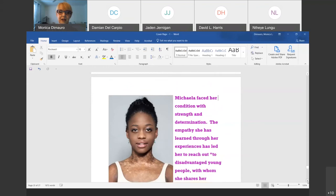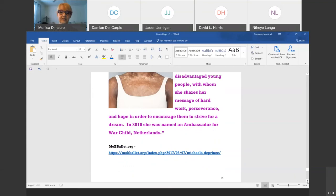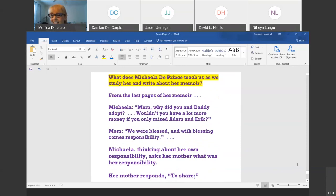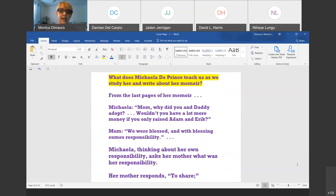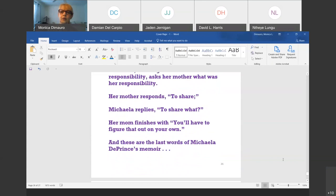And what is she doing now? She has a blog I recommend you look at — she tells you about things going on in the ballet. She's also an ambassador for War Child, helping other war children in the Netherlands, where she lives. The ending of this book is also important. Michaela asks her mother Elaine DePrince: 'Why did you and Daddy adopt? Why didn't you just have Eric and Adam? You would have had a lot more money.' Her mother replies: 'We were blessed, and with blessing comes responsibility.' Michaela thinks and says, 'Well, what's my responsibility?' Her mother responds: 'To share.' Michaela asks, 'What am I going to share?' Her mother says: 'You'll have to figure that out on your own.' And that is what Michaela DePrince has been doing since — she's been sharing.